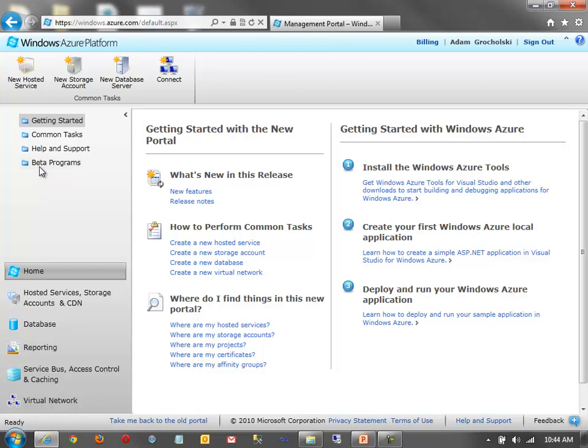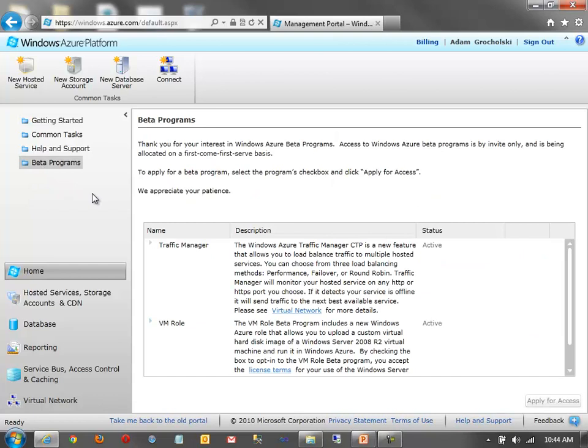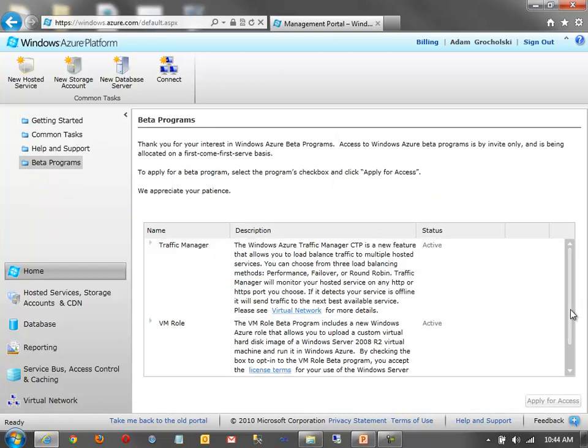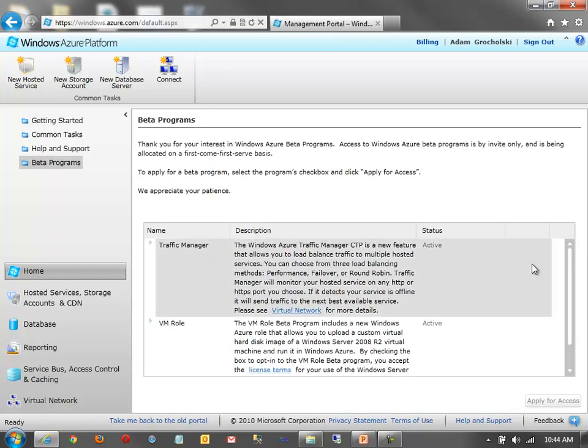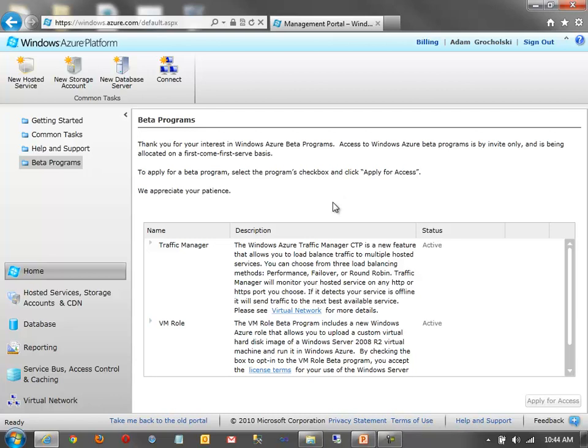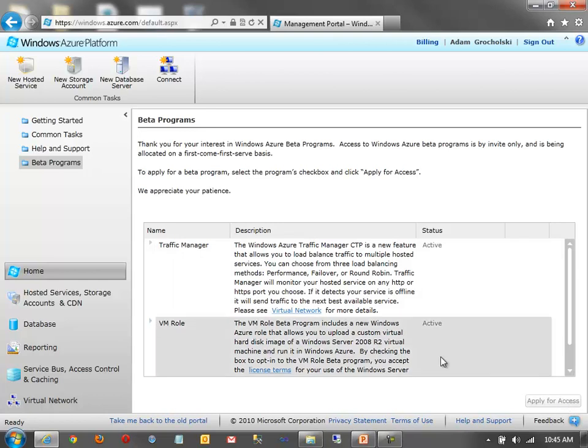But the first thing I'll show you is beta programs. The Windows Azure team is constantly releasing new features and functionalities and allowing you to use those as part of the process. They want to get your feedback on it. So you'll see here I'm in a number of different programs. But you'll see the programs listed here. And you can simply, if you're not in one, click the Apply for Access button. And usually, depending on the program, it can take one to two, maybe three days, possibly a business week to get enrollment. And you'll get an email telling you you've been activated, or you can just log into the portal and see that you've been activated as well.